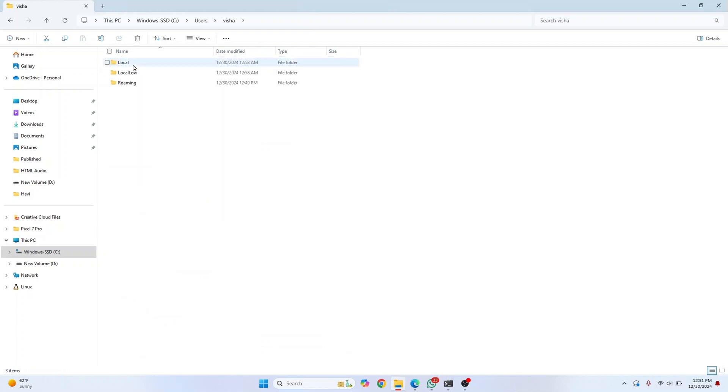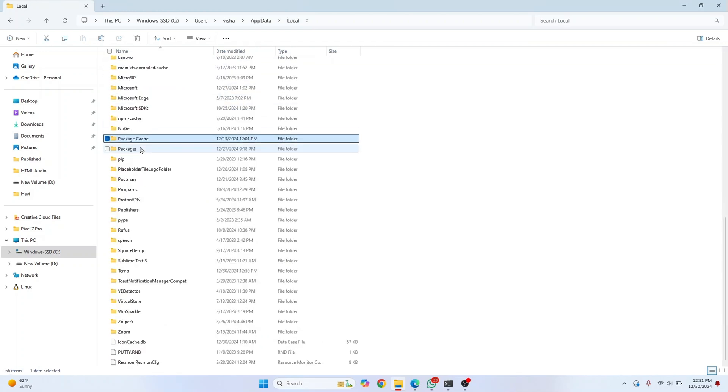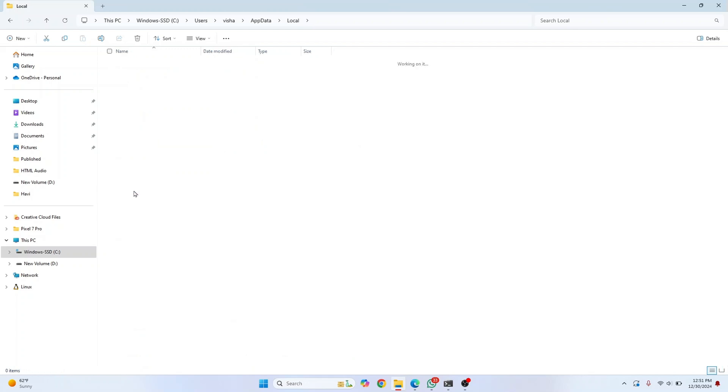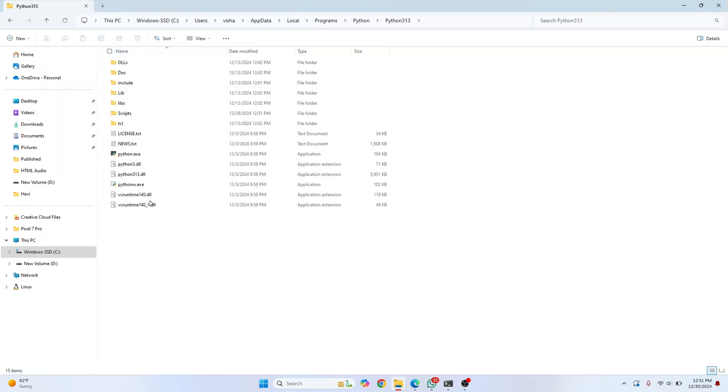Inside Programs, you'll see Python. I have multiple Python versions installed; you can choose any version you have. This is the full path you want to copy.